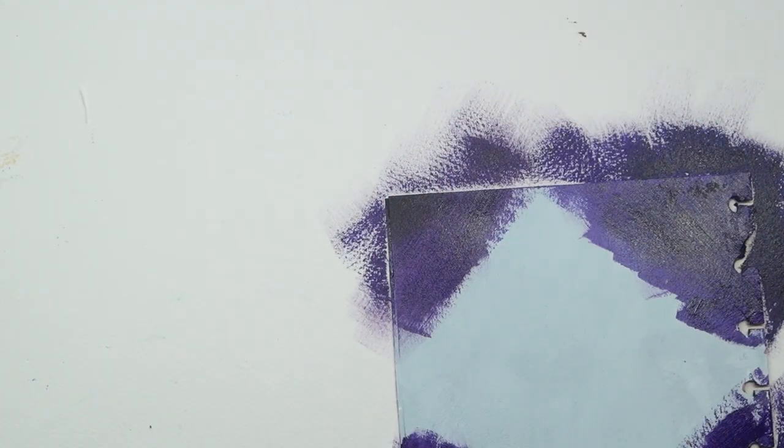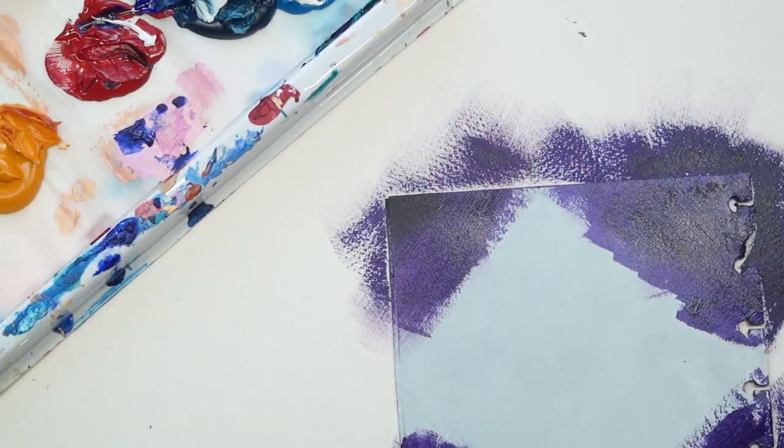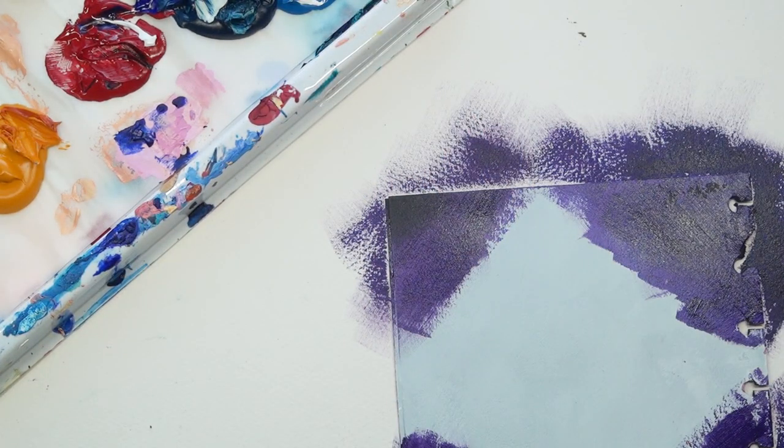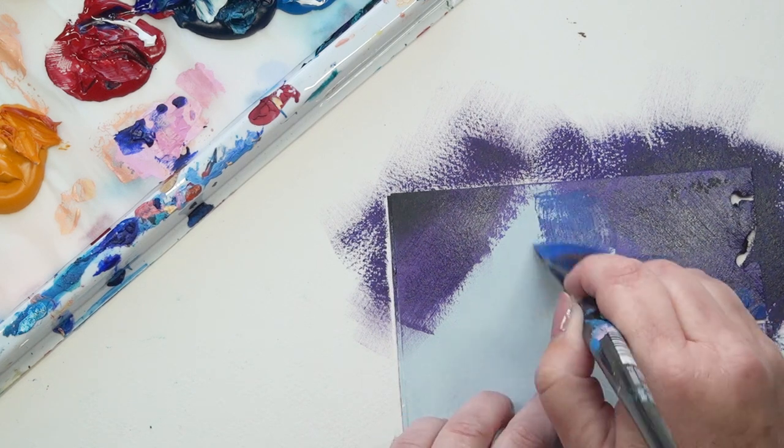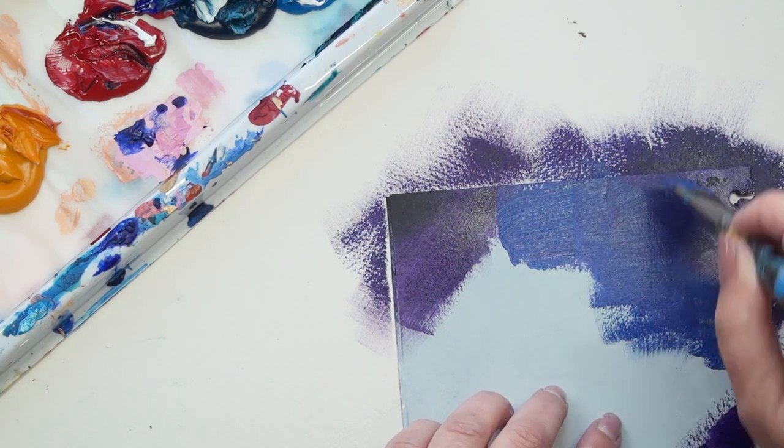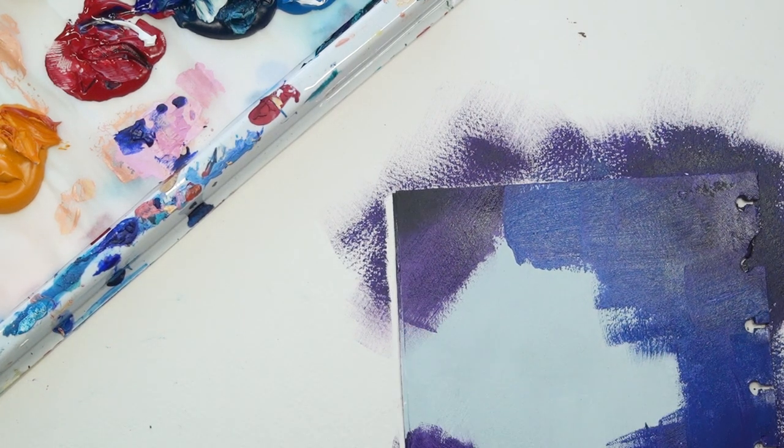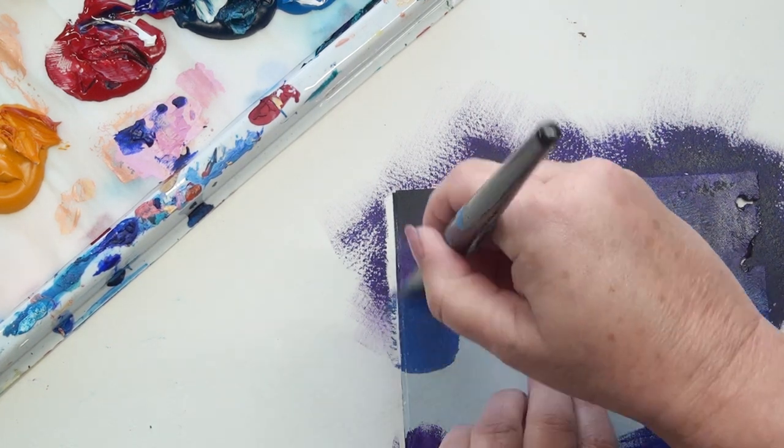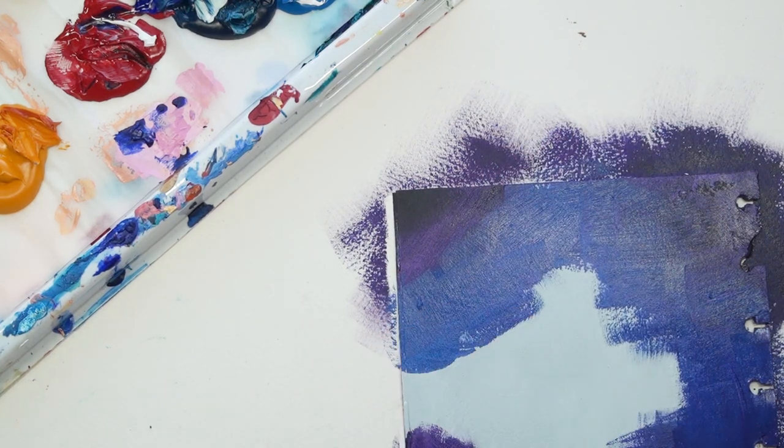And this is a mixture of ultramarine and crimson. And now I've added a little bit of blue into the mix. I'm just working all over.